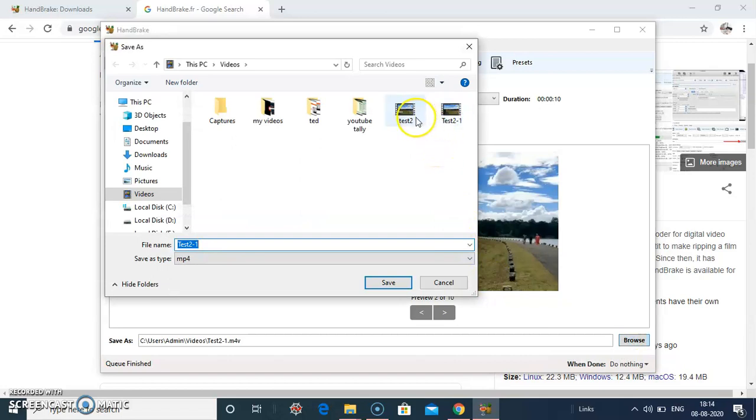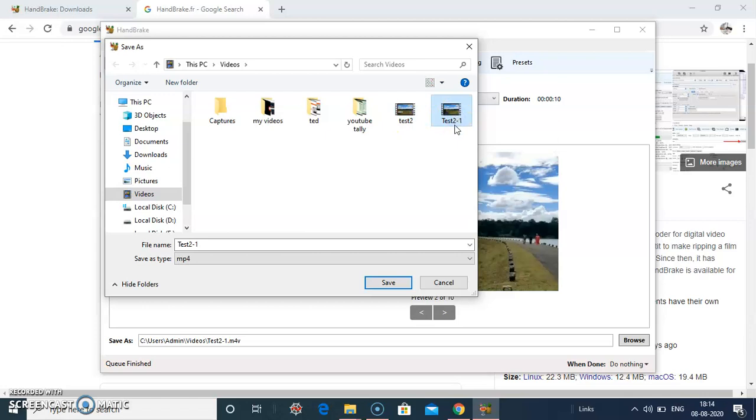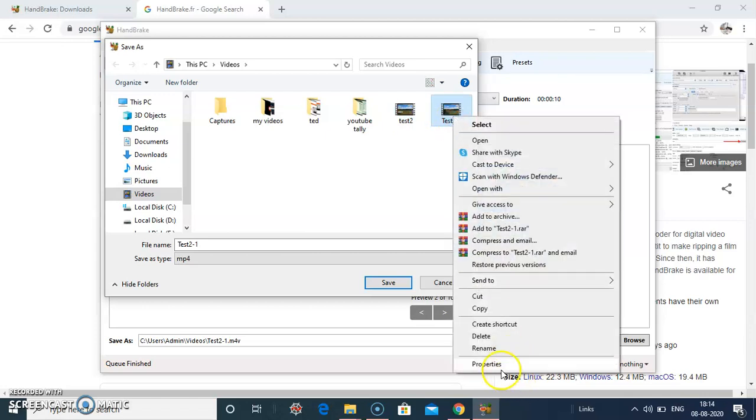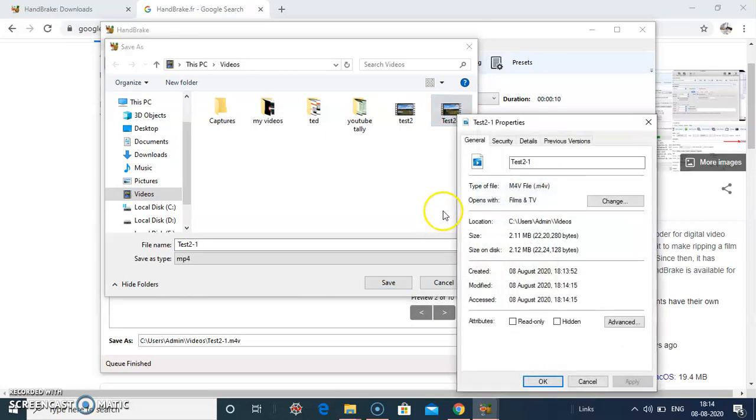Now see this is my old file and this is a new file. So new file compressed to 2.11 MB.